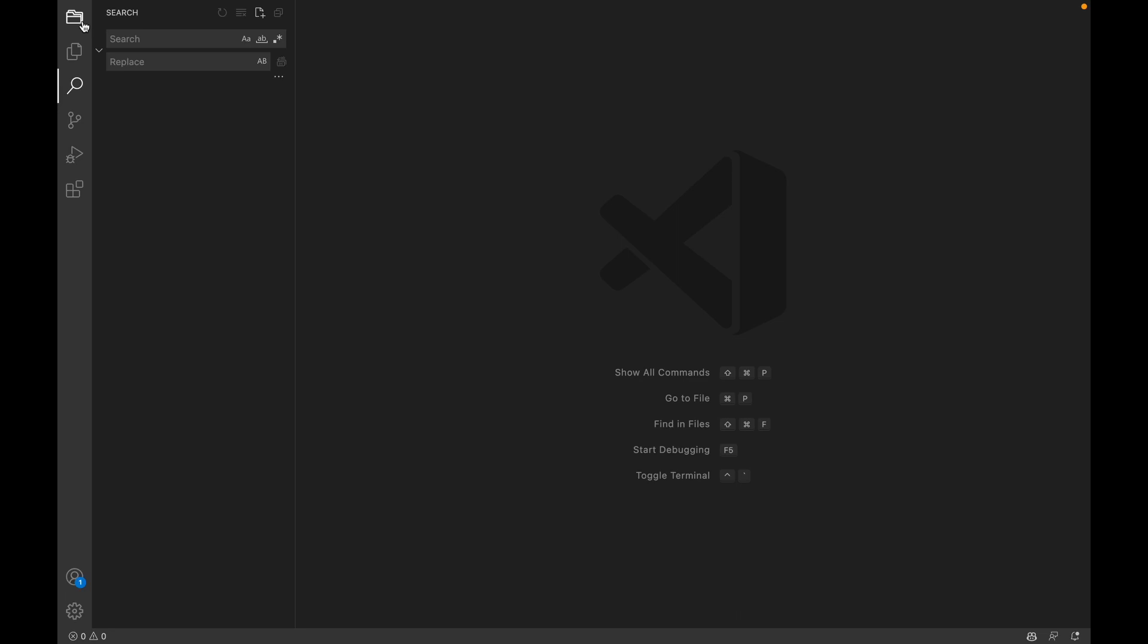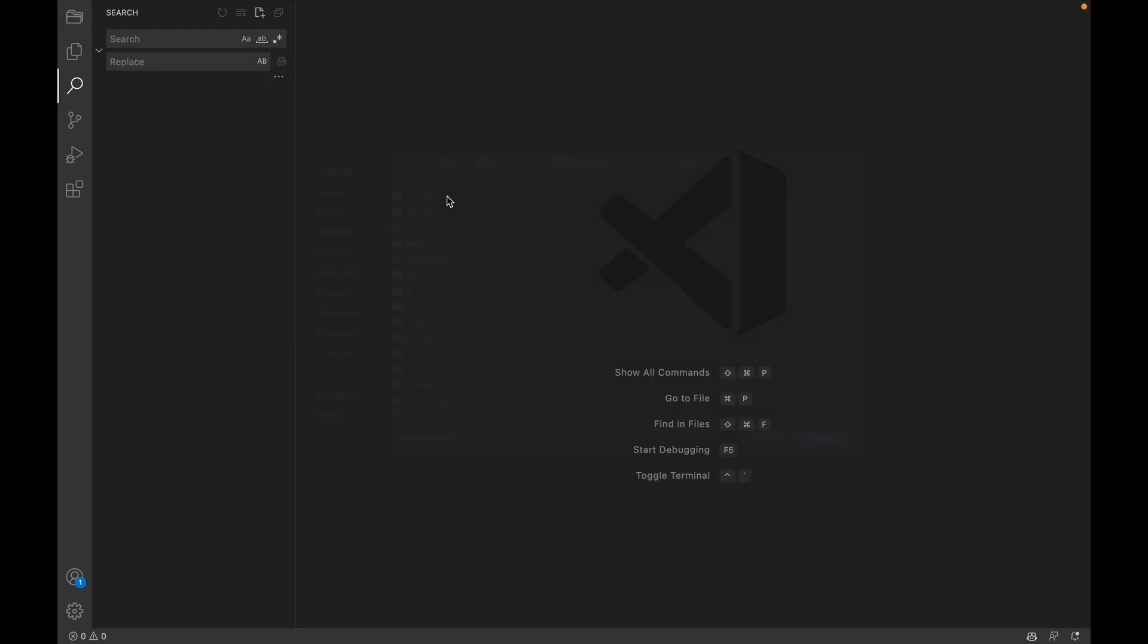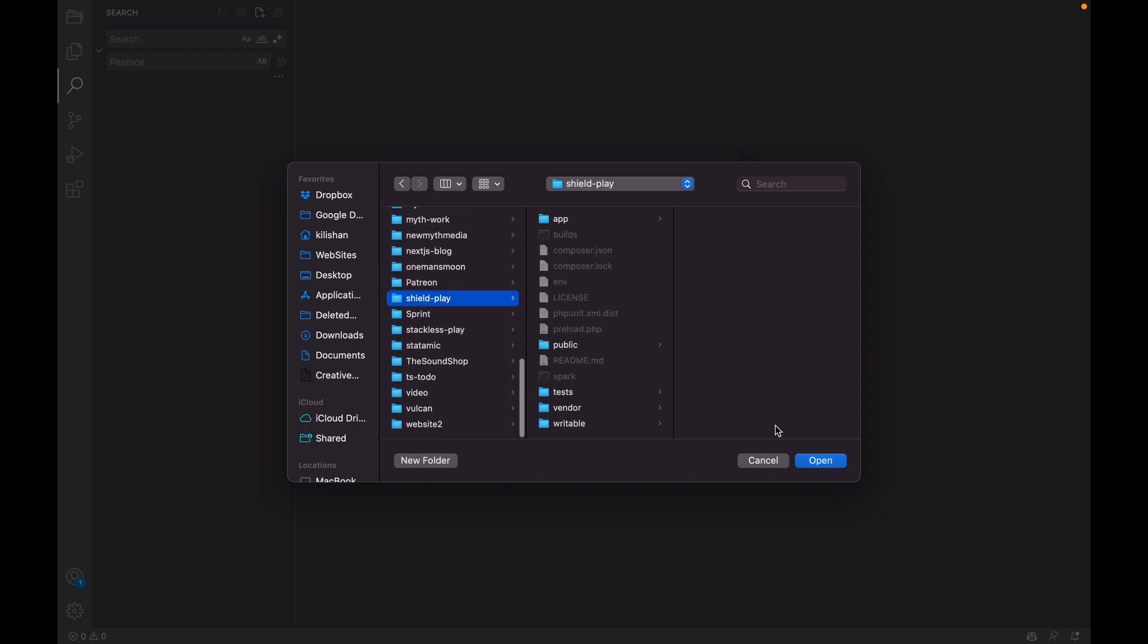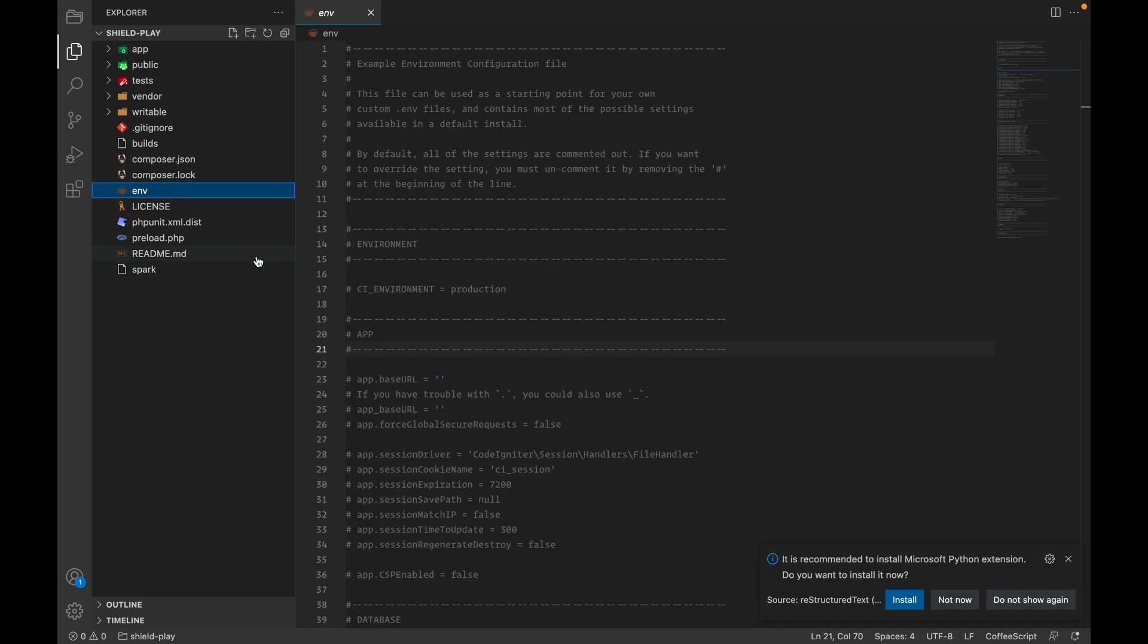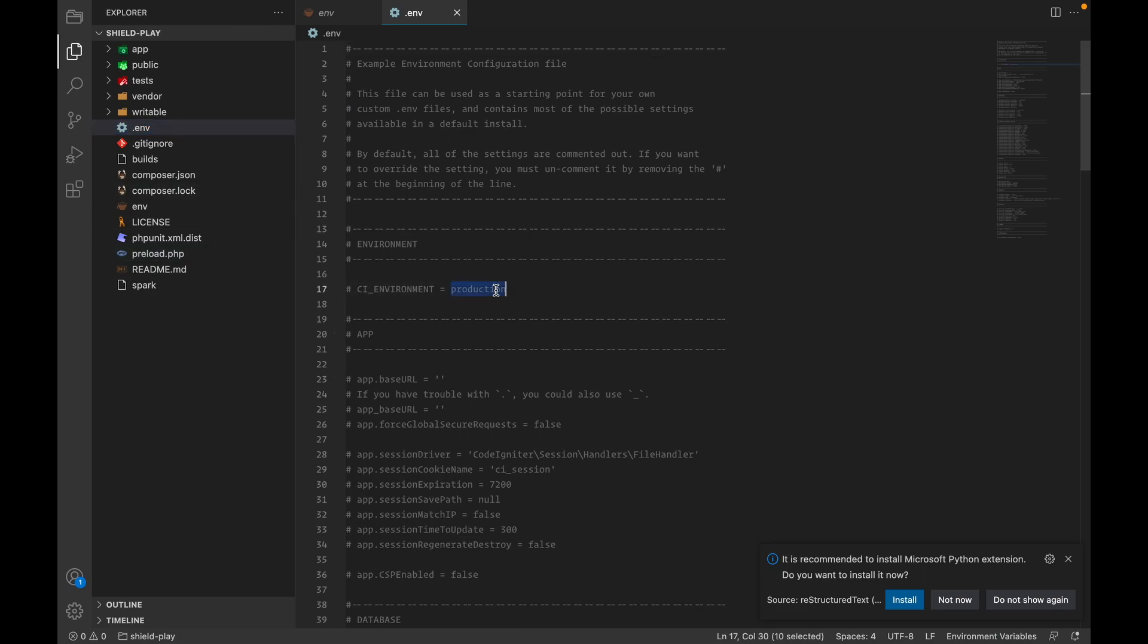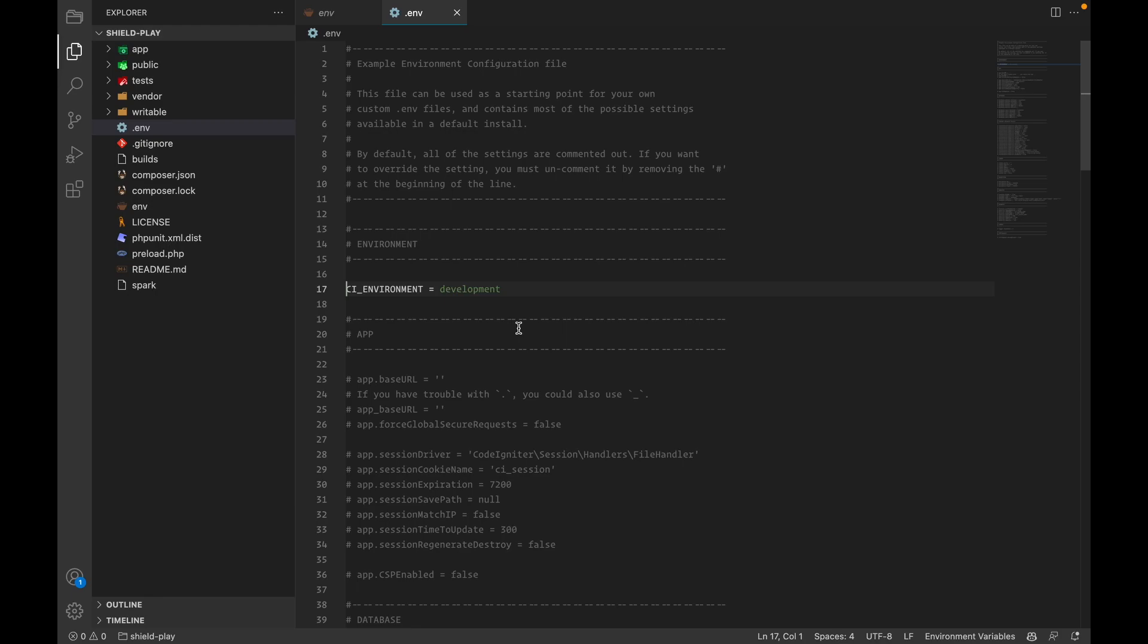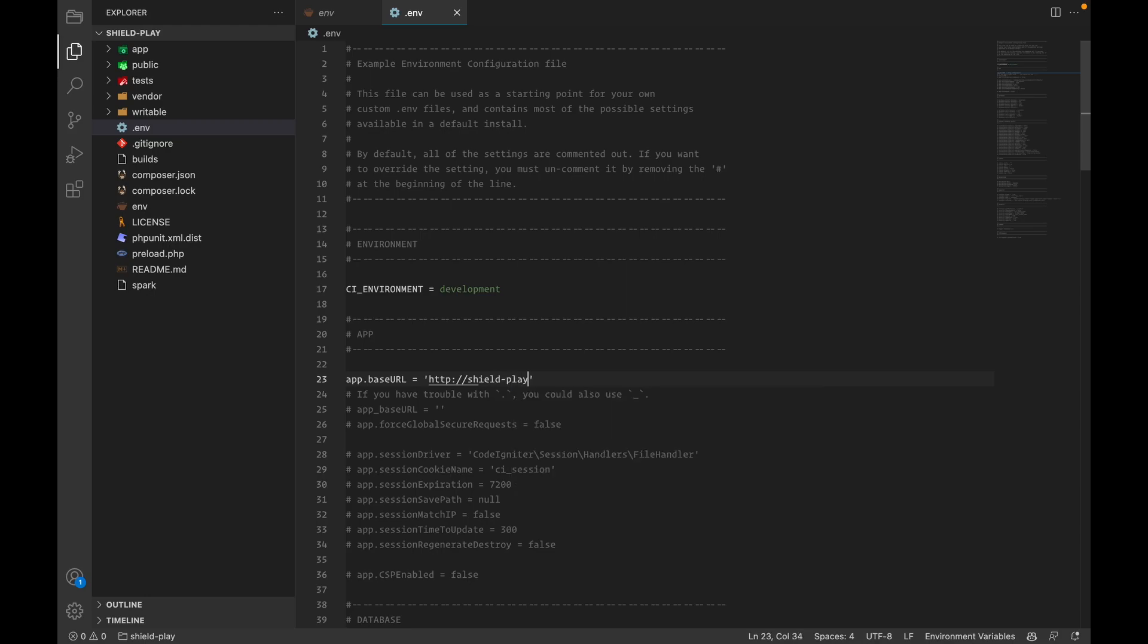All right, so let's open our project here. Open folder, we're going to come down here, shield play. The first thing we want to do is copy and create our new env file here. We want to make sure we are in development mode because that will allow us to see our errors, display the debug toolbar, stuff like that. Whenever you're in development, you obviously want to do that. So we're going to change our base URL here to reflect what it actually is so that the debug bar will actually show up. Shield play.test.